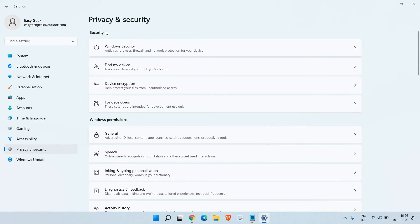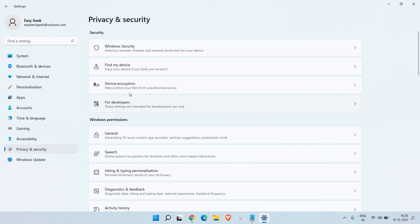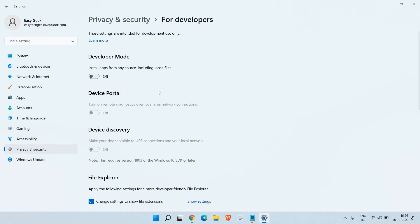Windows Security, Find My Device, Encryption. Since we are looking for the developers option, that's For Developers. I'll just click on this.